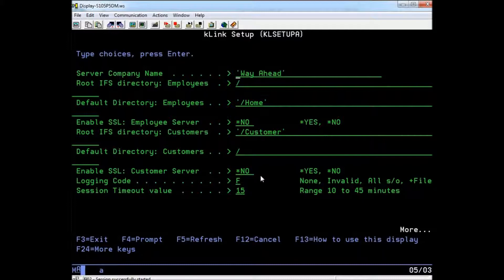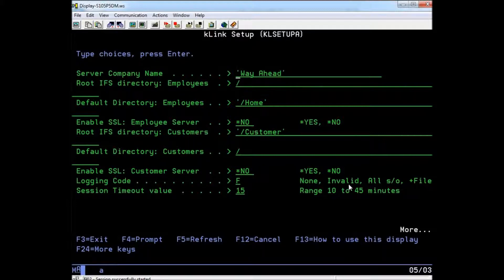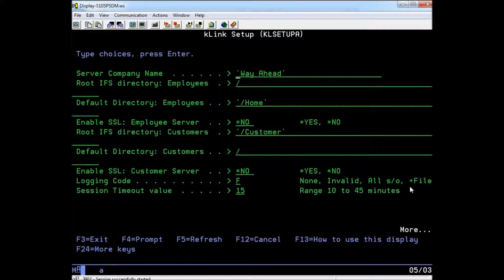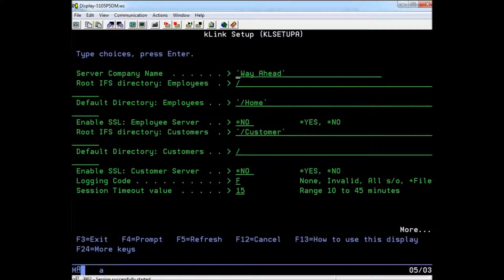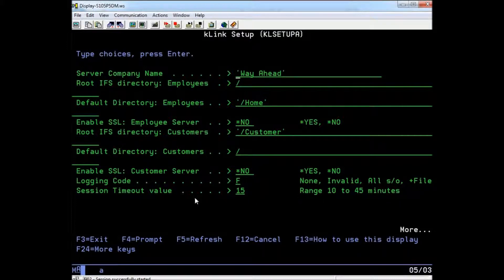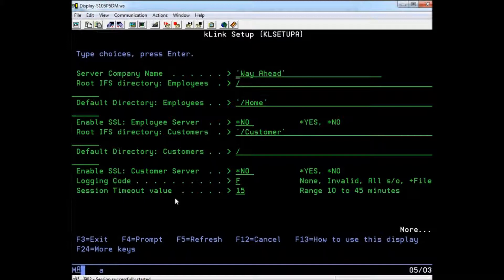You may also turn on logging and define what type of entries are recorded in the user log file. You can choose to record only invalid sign-on attempts, record all sign-on attempts, or even record all files that are viewed along with sign-on and account maintenance events in order to get a full picture of how your K-Link service is being used. Below that, you may enter a value for how long a user can remain inactive before a session timeout occurs and the user is forced to log back in.